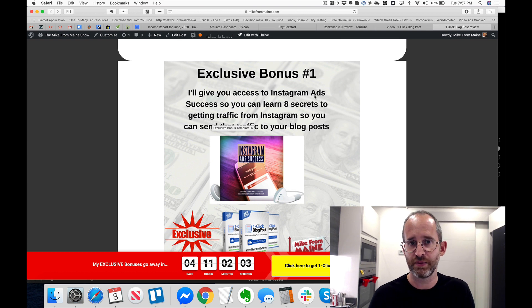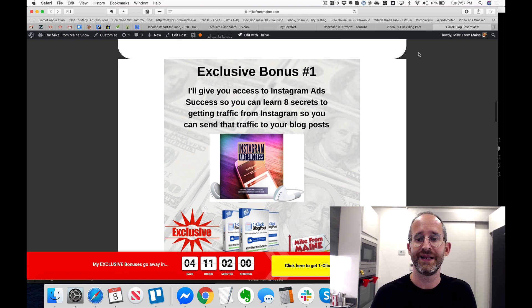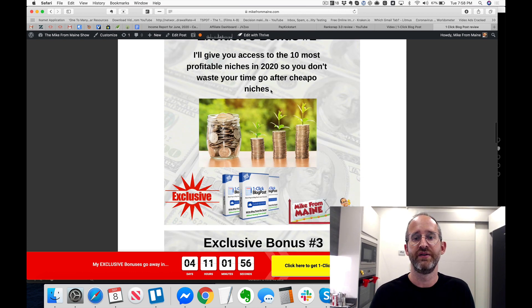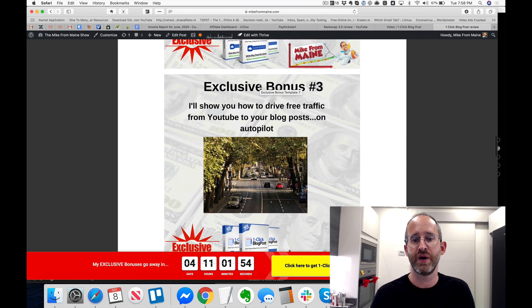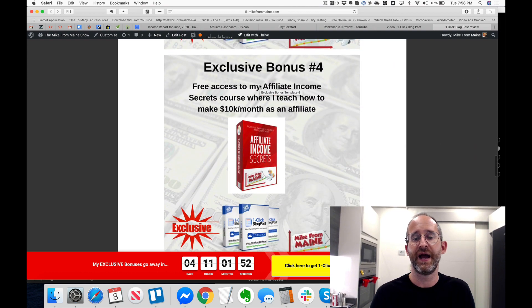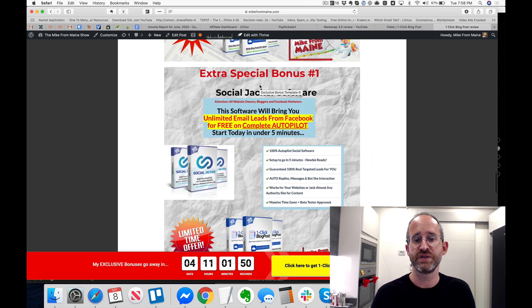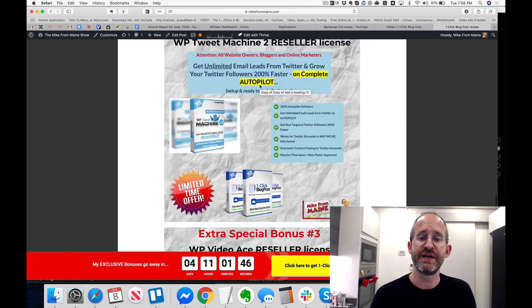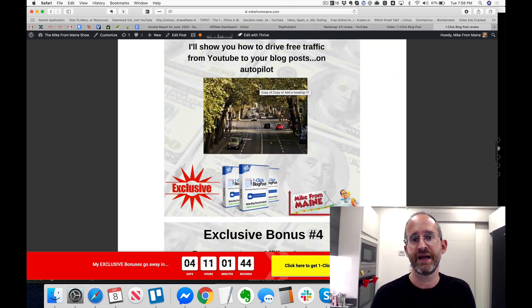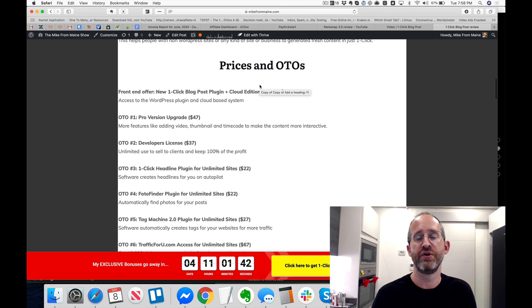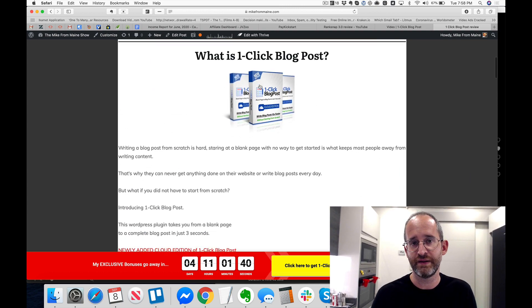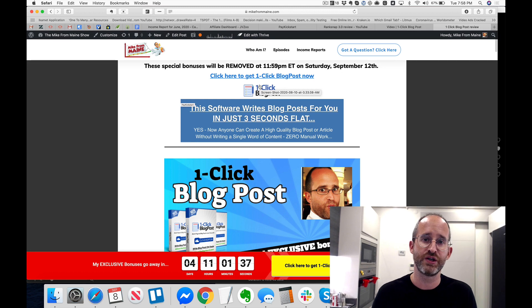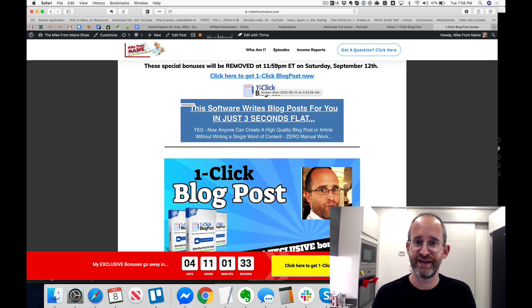But yeah, that's my review of the product here. As you can see, it does what it says in the box. It creates content for you. If you pick it up through my link, you're going to get access to my exclusive bonuses: the Instagram Ads course, the 10 profitable niches in 2020, YouTube traffic, and access to my Affiliate Income Secrets course, plus all these other softwares with resell rights, etc. Just make sure that you purchase through my link and you're going to find all of these bonuses right inside of JVZoo waiting for you. As always, thank you so much for watching and I will see you inside of my next review video. Thanks.